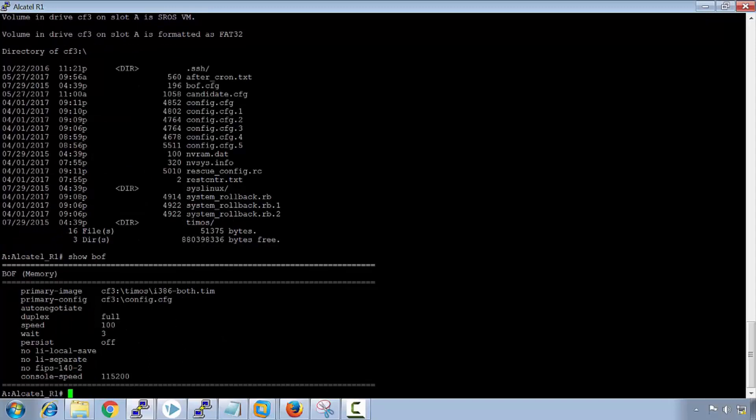We can see that the primary image is there, it's on the compact flash. We have duplex full, we have speed 100, persistence is off. You'll find that the more options that you add onto the boof that they won't be there by default, but when you add them they will appear in the configuration. We see that the primary config here is referencing the cf3, and the primary image here is referencing the cf3 TIMOS. If this image got corrupted, then if you don't have a backup, it could basically turn your Alcatel 7750 into a very expensive brick.